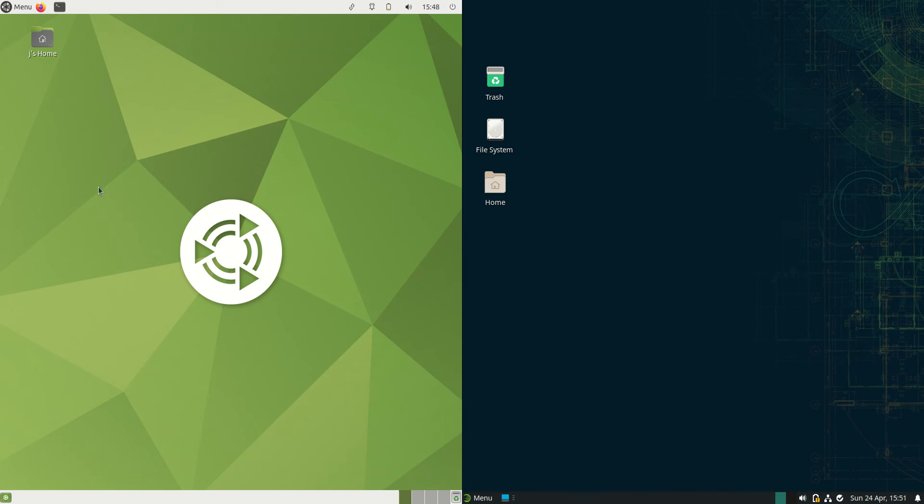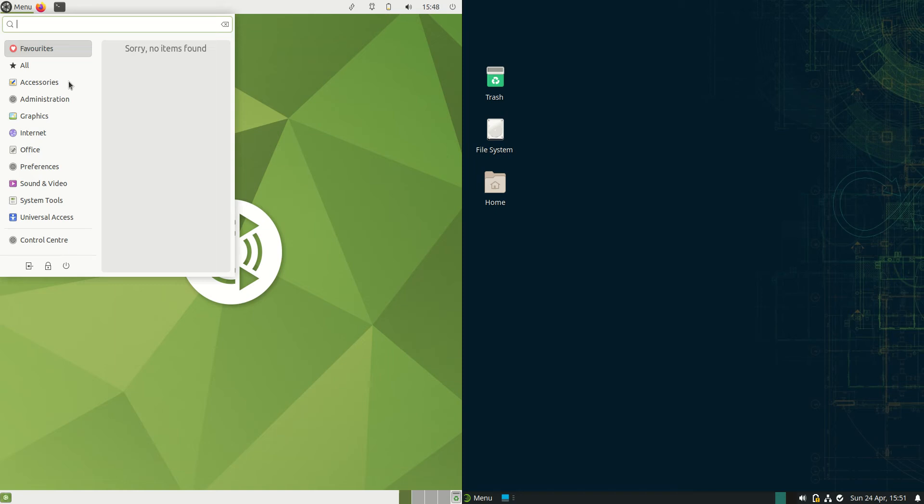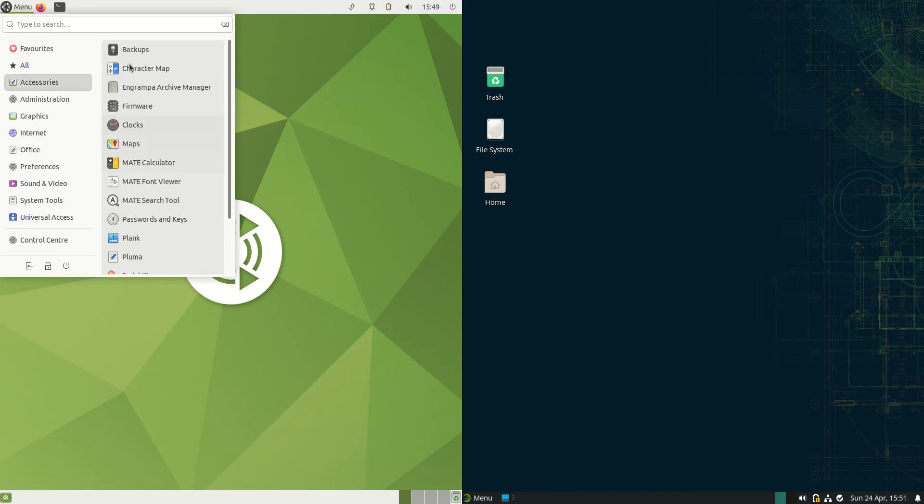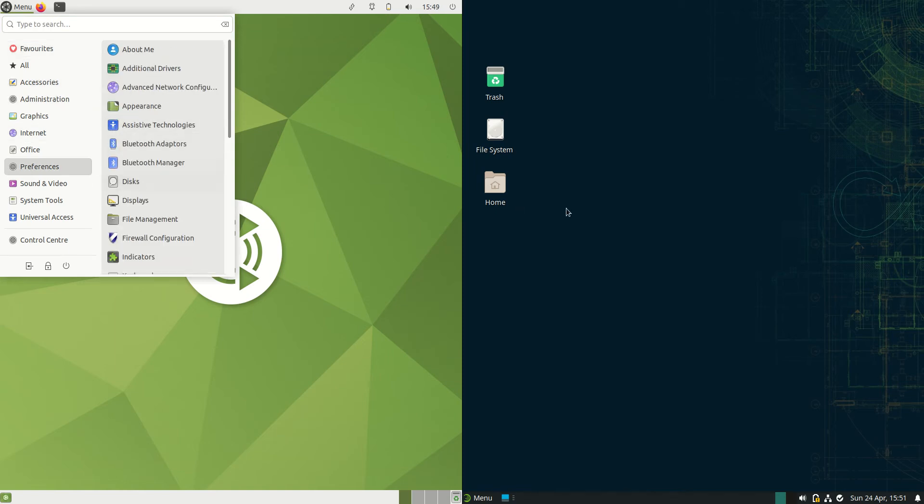Good day YouTube, today I'm doing a quick RAM comparison video between Ubuntu MATE edition version 22.04 on the left-hand side here.